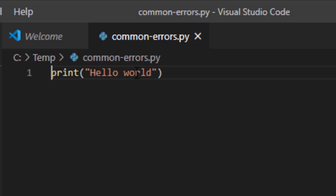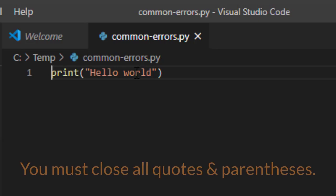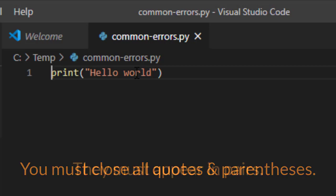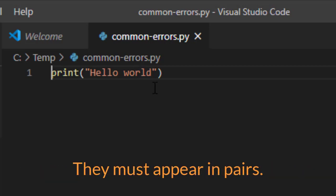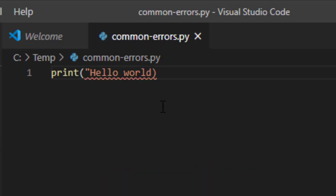Another common problem that people have, especially when they first start programming, is to forget to close their quotes and parentheses. So, quotes and parentheses, whether it's a single quote or a double quote, need to occur in pairs. Here I have hello world in my quotes. But if I remove it, notice that the whole thing becomes an error.